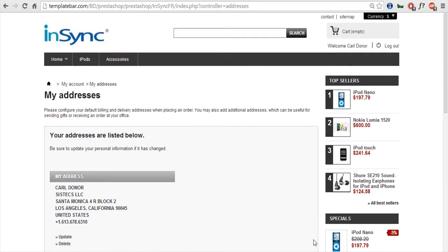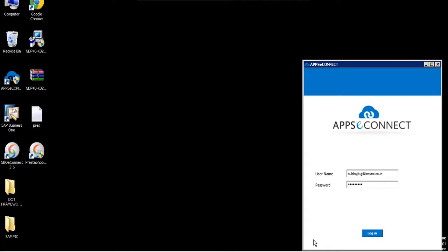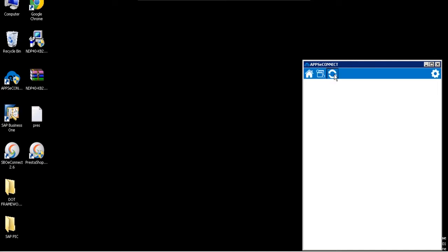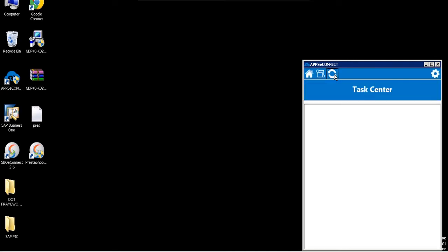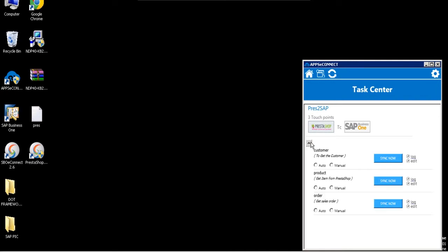And I'll head back to the interface of our connector. So this is the interface of our connector, AppSeek Connect. This is the agent. So I'll just log in. So I'll go to the sync processes. So there are more sync processes available under our connector, but for the demo purpose, we have only two or three sync processes configured. So I'll just show you how the customer sync process runs. So I'll click on the manual option and I click on the sync now button.